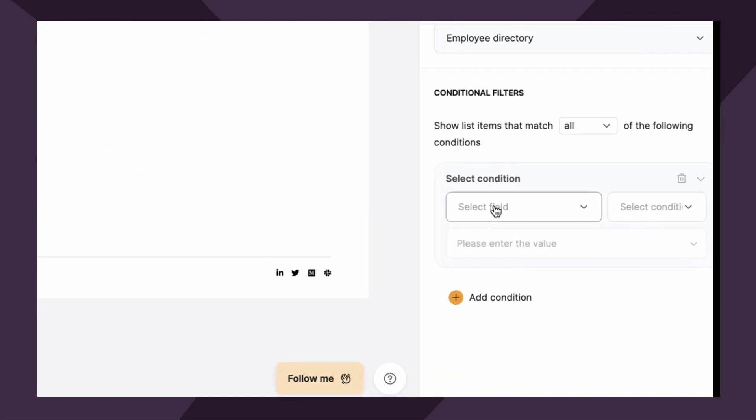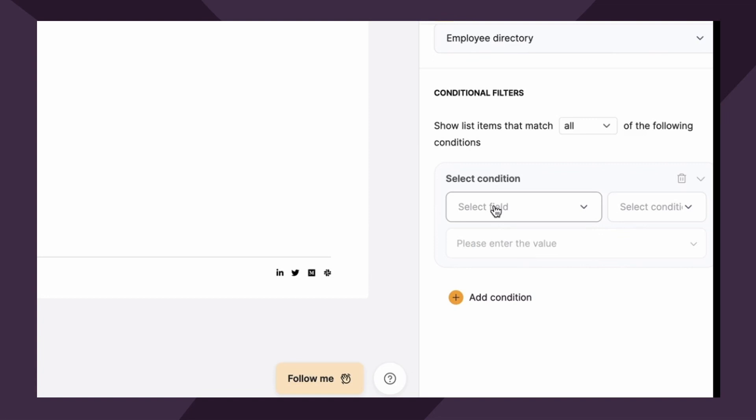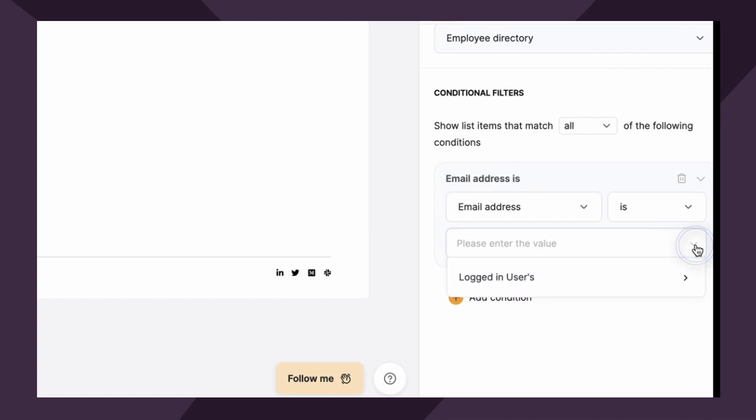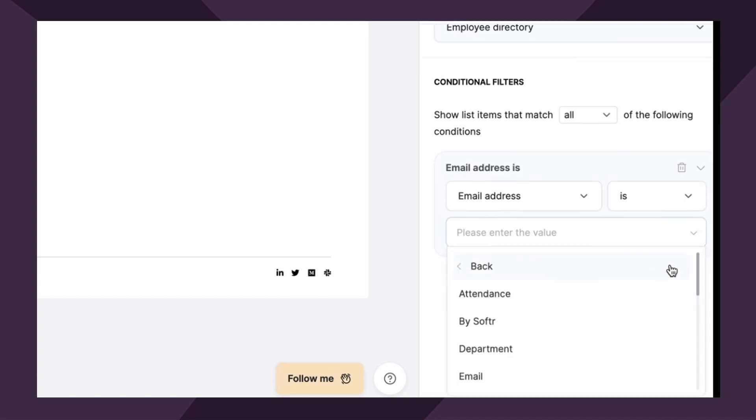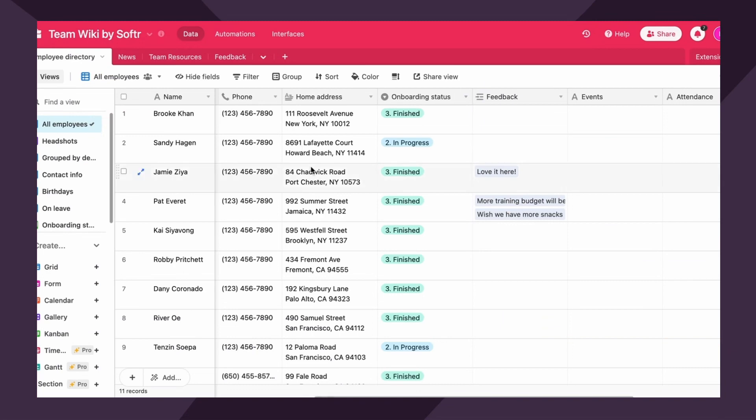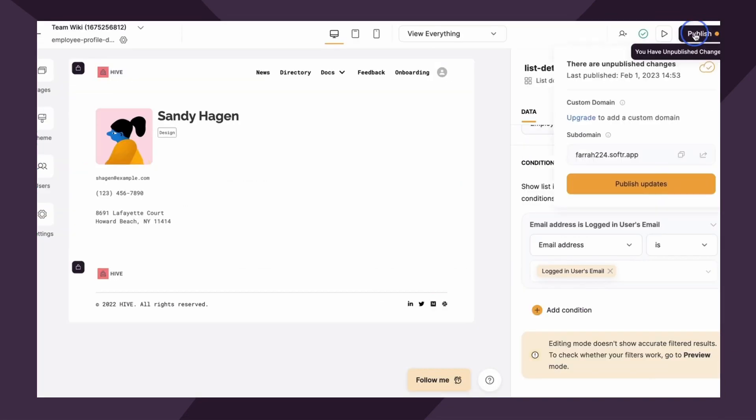So what we're gonna do is we're gonna define the conditional filter so that the logged in user sees the record where their email matches his or her email value. So how we set that up is email address is logged in users email. So essentially what this does is it says, Hey, Softer, whenever this user is logged in and they navigate to this page, show them the record associated with their logged in email. Great.